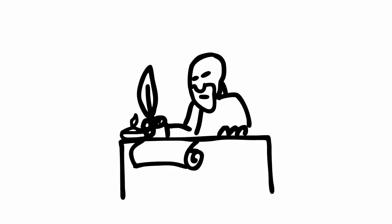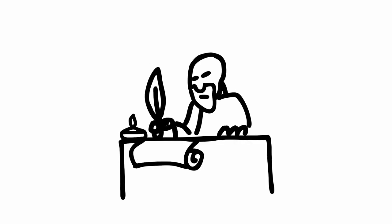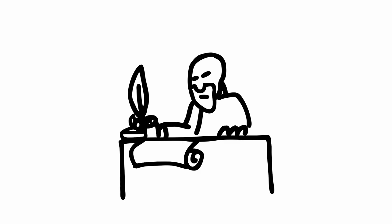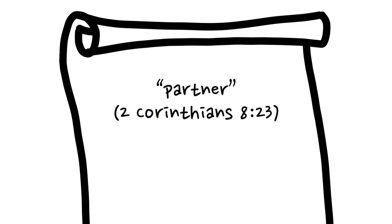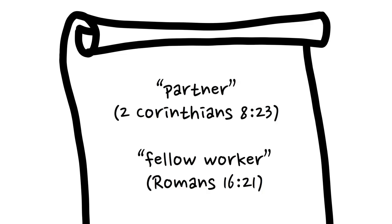Furthermore, this is why Paul referred to his own disciples as his peers, using words like partner and fellow worker.